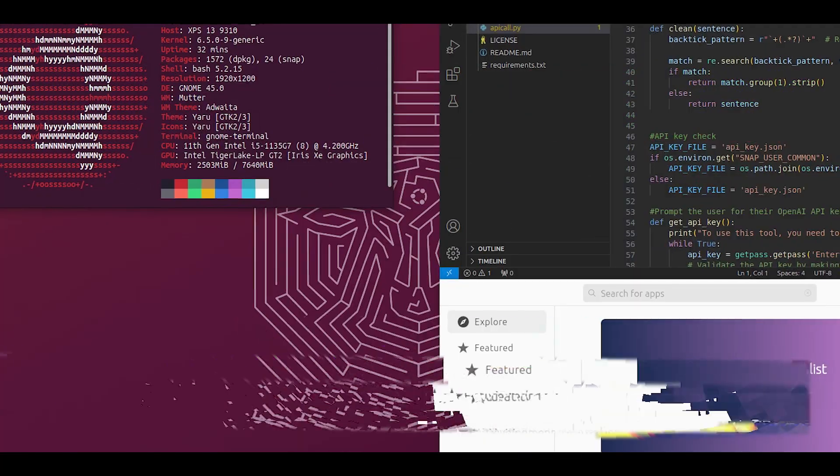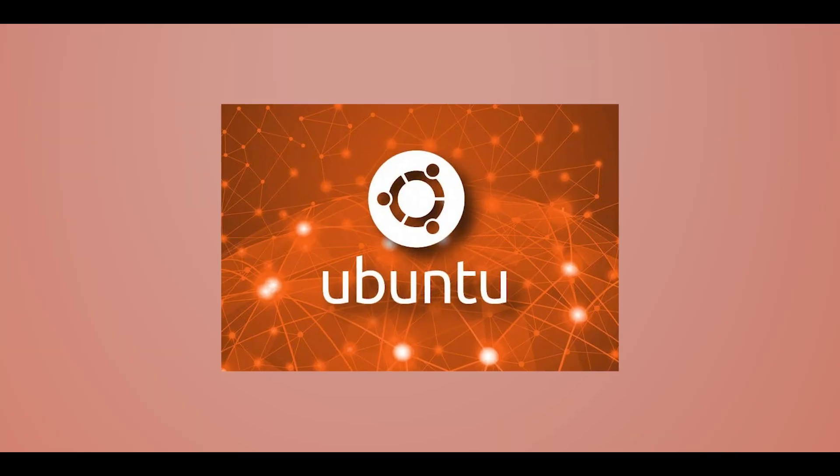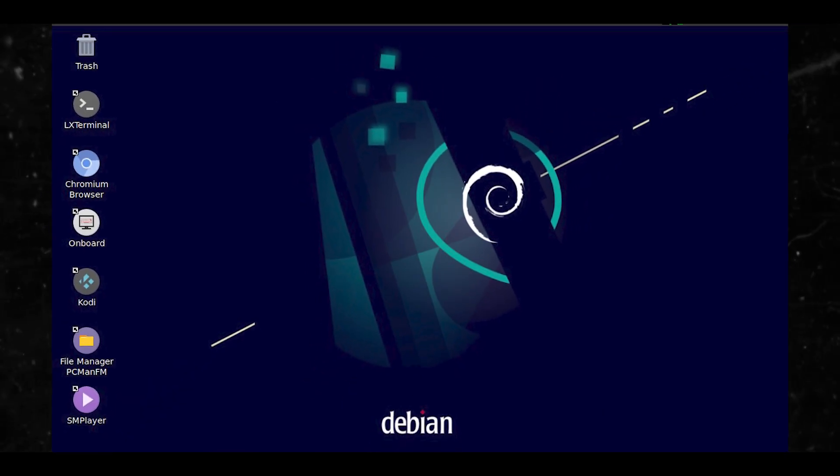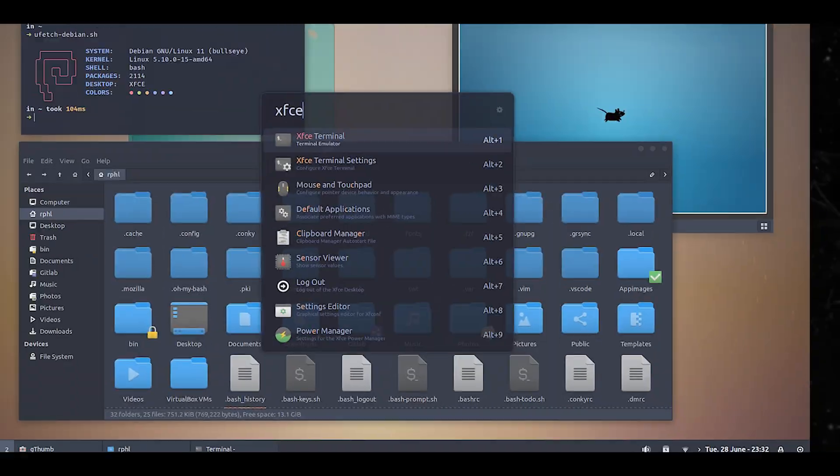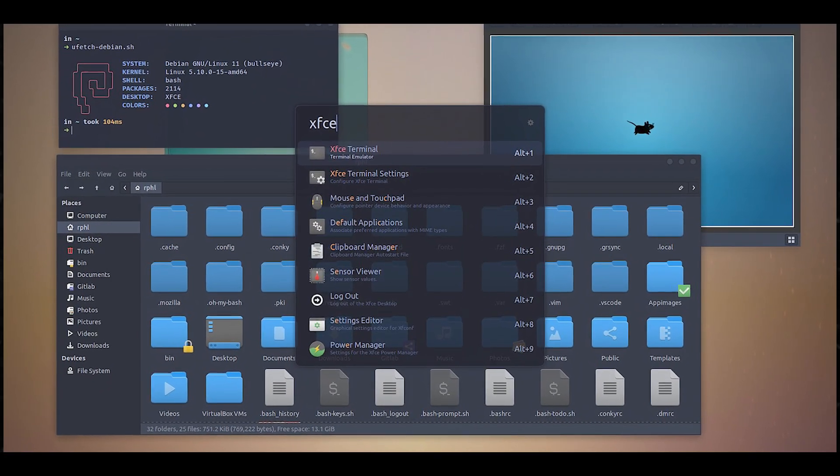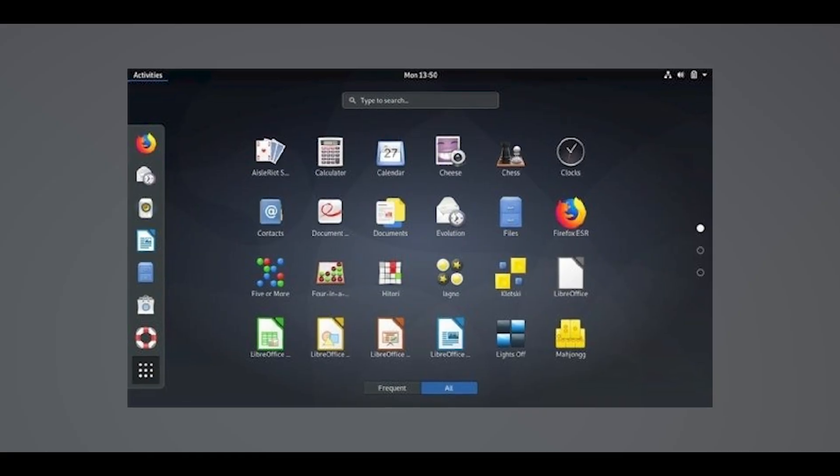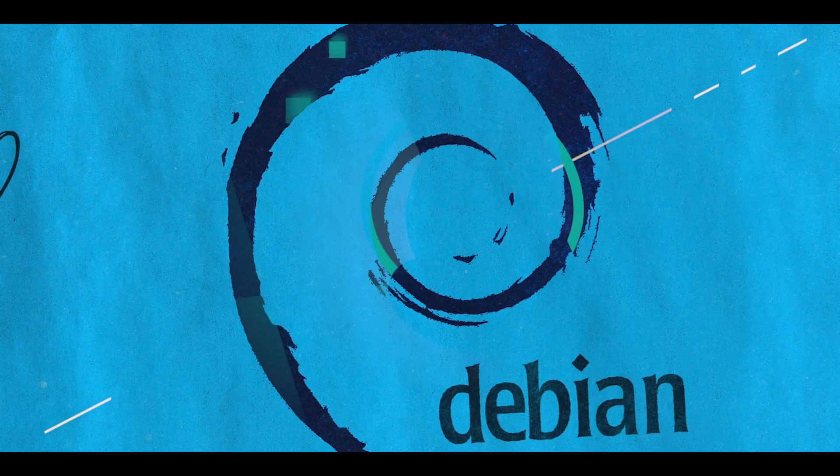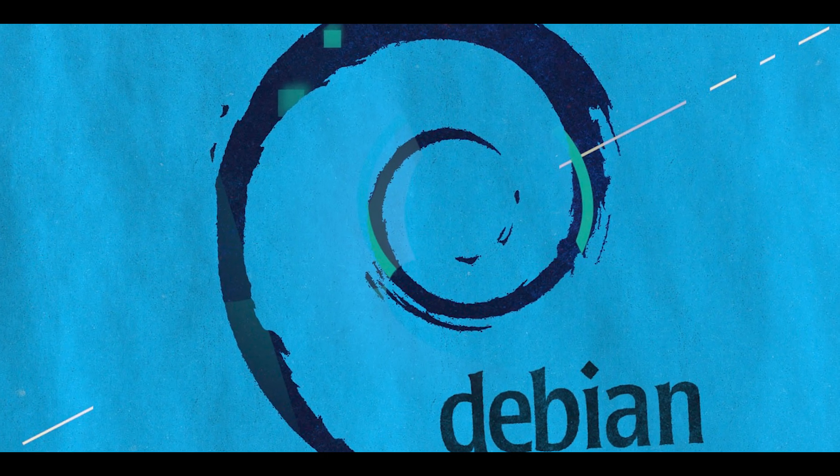Debian. If you're using Debian, you prioritize stability and have a strong aversion to bugs and glitches. Debian users tend to appreciate the distribution's reliability and commitment to free software principles.